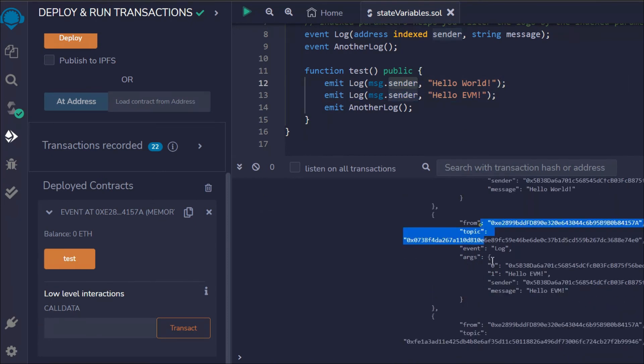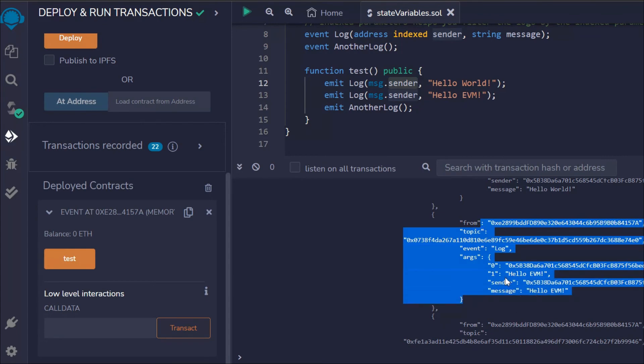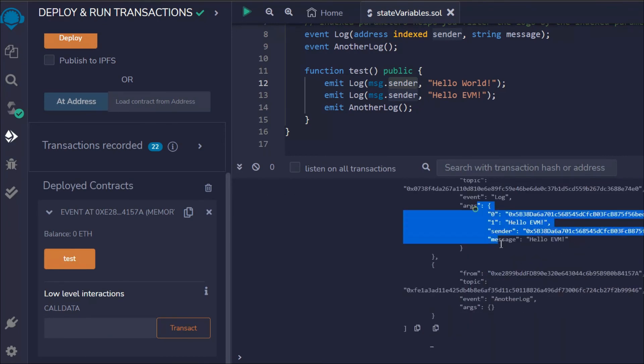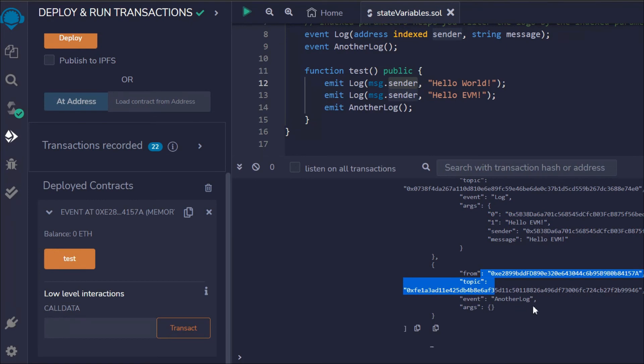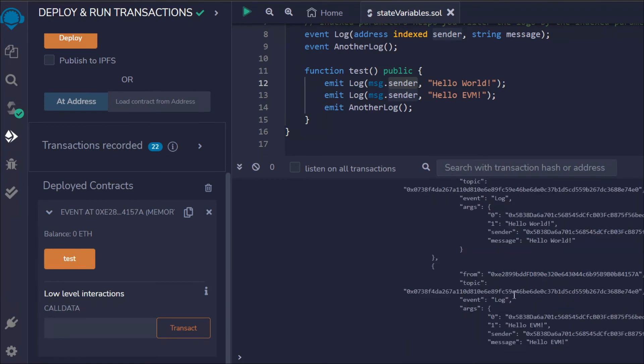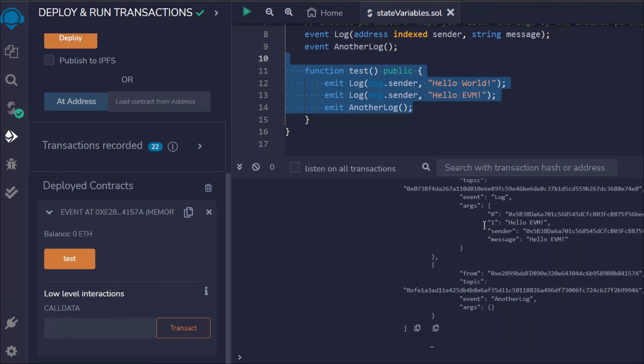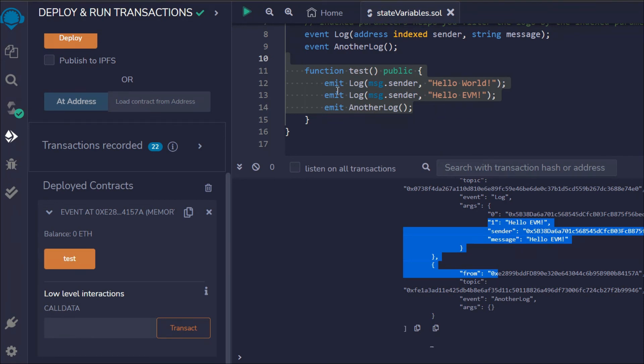That's the entire data you can easily get. This is the first event, this is the second event, and this is the third one which is empty. You can easily get this data and fetch it to display in your frontend application. This is very important to keep in mind, and this will save a lot of money when you use events instead of storage to get data from the blockchain.